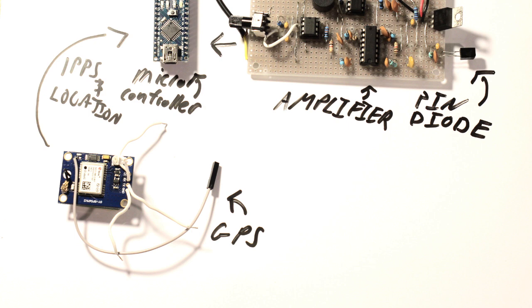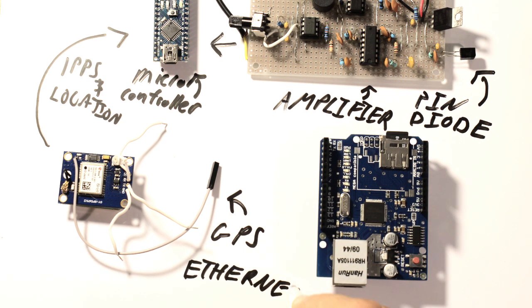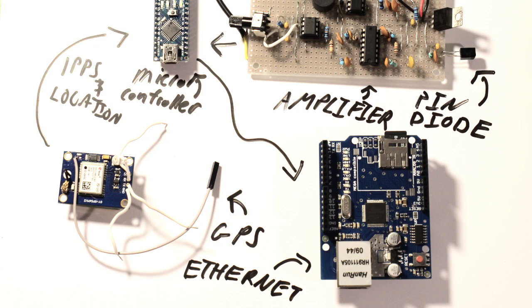It then sends this information to a main server with ethernet, where information from other nodes is reconstructed to multilaterate the location, angle, and energy of the original cosmic ray.